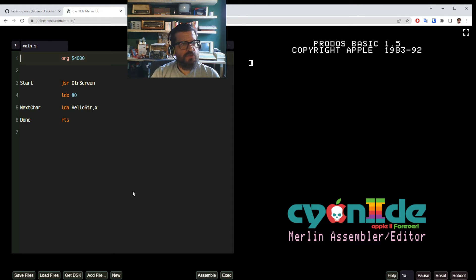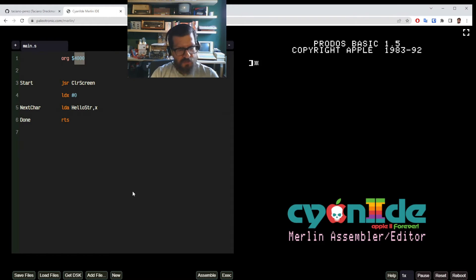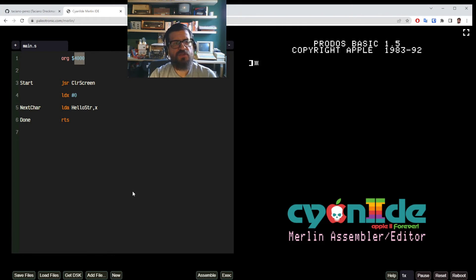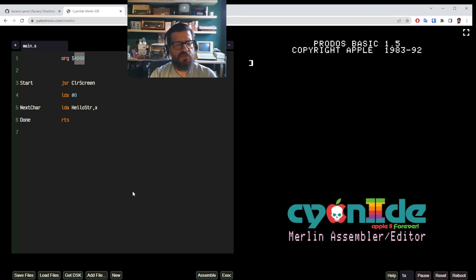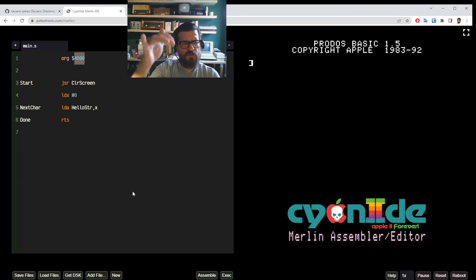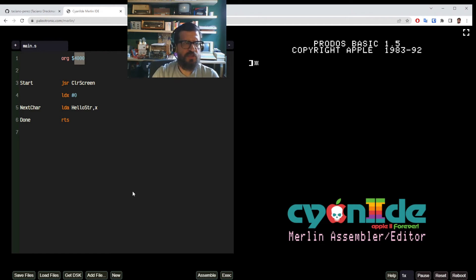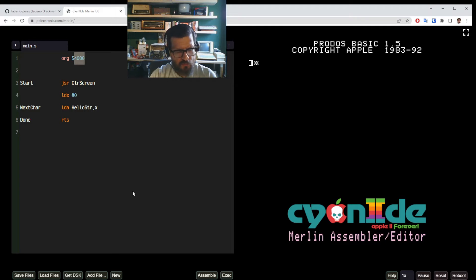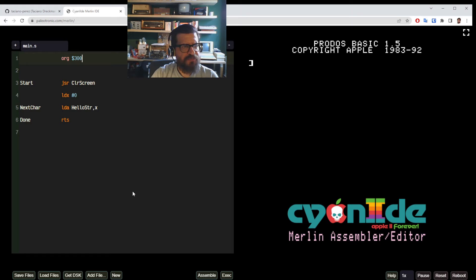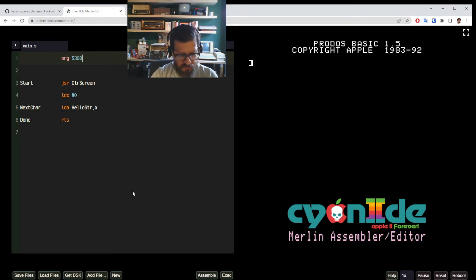So this ORG directive, it's basically telling you what is the base memory address where our program will reside. So it's going to sit at some point in memory and everything including the code and data will be on top of it. So we're going to use address 300 hexadecimal. This is what the book's example uses.